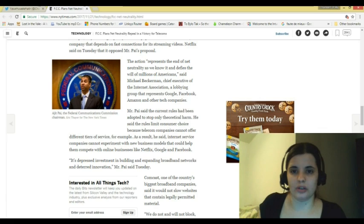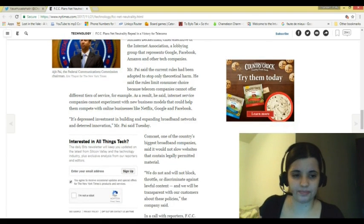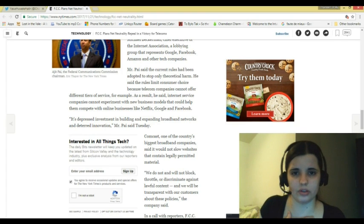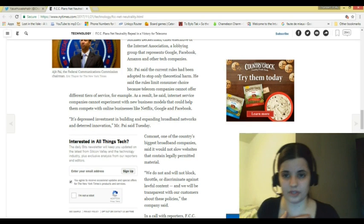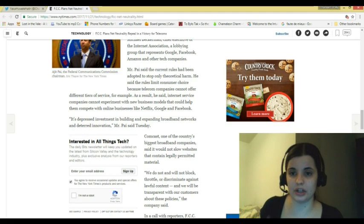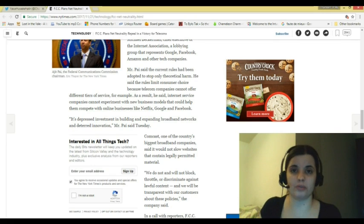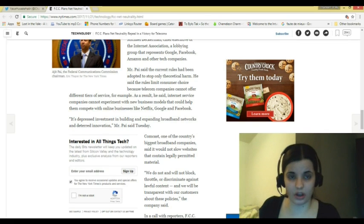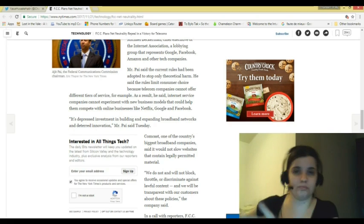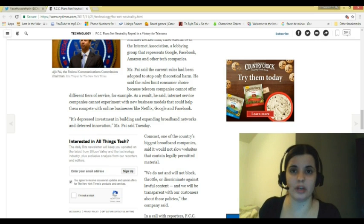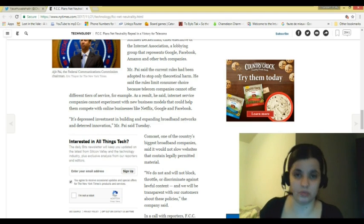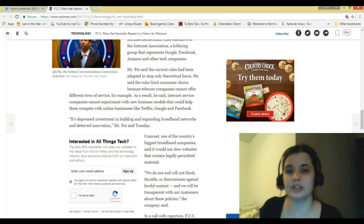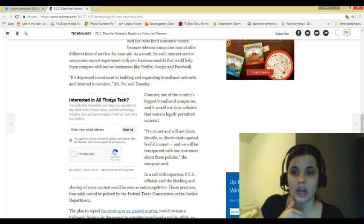Michael Beckerman, chief executive of the Internet Association, a lobbying group that represents Google, Facebook, Amazon, and the other tech companies. Mr. Pai said the current rules had been adopted to stop only theoretical harm. He said the rules limit consumer choice because telecom companies cannot offer different tiers of service. As a result, he said, Internet service companies cannot experiment with new business models that could help them compete with online businesses, Netflix, Google, and Facebook. Pretty much, they want to make the rules uneven and unfair. There is fair competition as it is. Amazon, from what I hear, is kicking everyone's butt. Pi wants to unequal the playing ground. Everybody has fair competition as it is with advertising, equal access to all. It's up to the consumers to go to which sites and make them popular. Pi wants to tip the scales in his favor. And that's total crap.